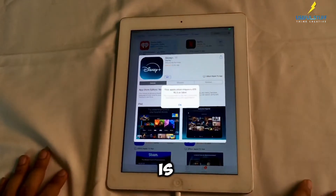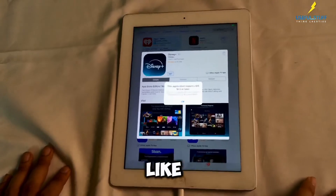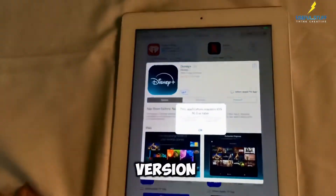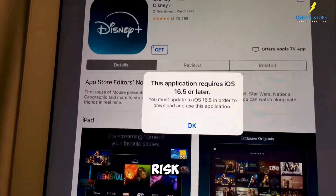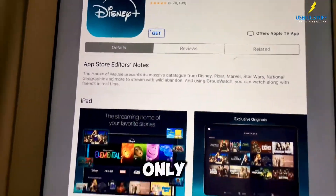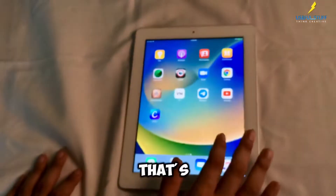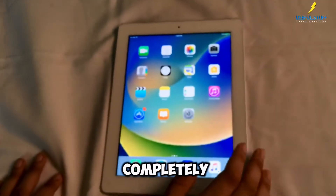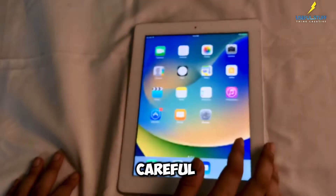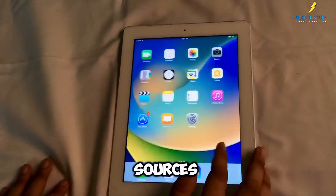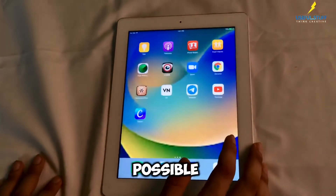In case an app is no longer available, check for alternatives like older versions from a third-party app store. But there are some risks obviously related to that, so only go to links which are authentic. Always be careful when downloading from unofficial sources. Stick to trusted methods only when possible.